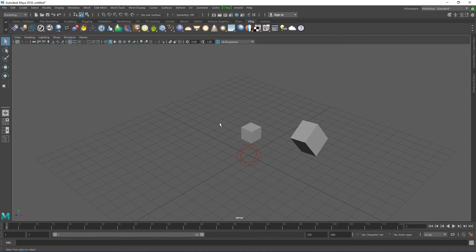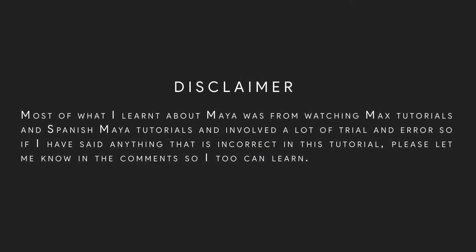That brings us to the end of this tutorial. Thanks for watching and if you have enjoyed watching, please hit the like button and subscribe if you want to see more videos like this. Also, a little disclaimer. I mentioned before that there aren't a lot of Vray for Maya tutorials on YouTube. So most of what I learned about Maya, I learned from watching Max tutorials and Spanish Maya tutorials. I do not speak Spanish. Also, there was a lot of trial and error in my learning process. So if I have said anything that is incorrect in this tutorial, please let me know in the comments so that I too can learn. Thank you again and see you soon, hopefully.